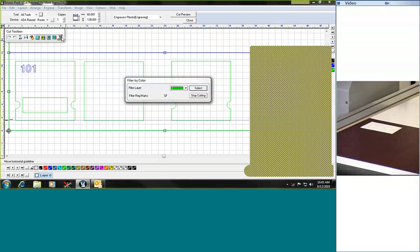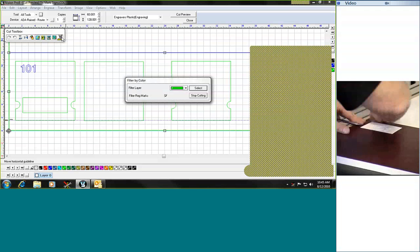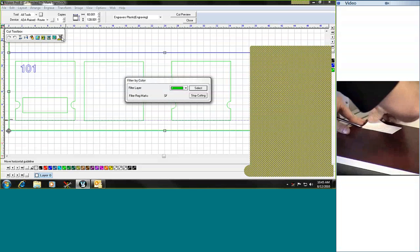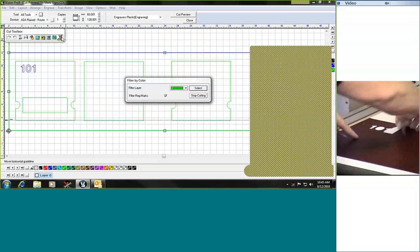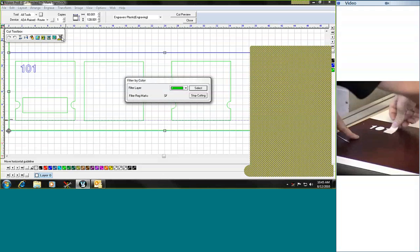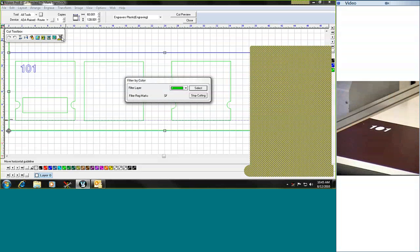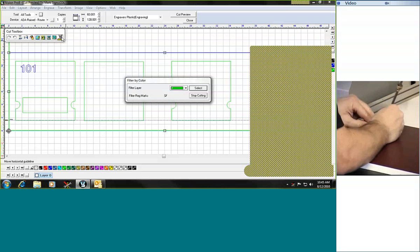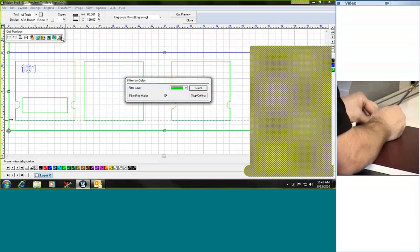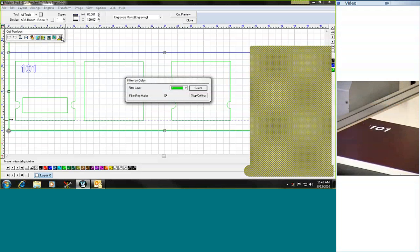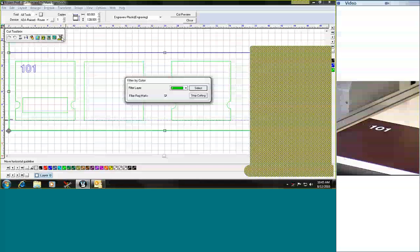So what you will see as we do this is it simply just peels off, leaving you the characters in place. Now the last step in this is to actually pop out the center of that zero, and once that is done you can see that we have the raised tactile and then the braille just underneath it.